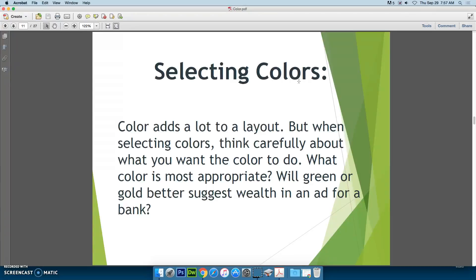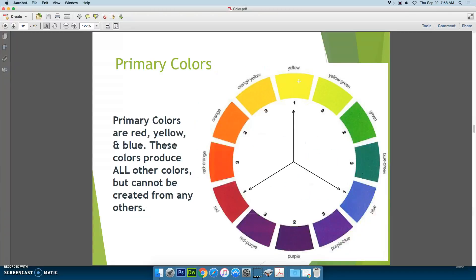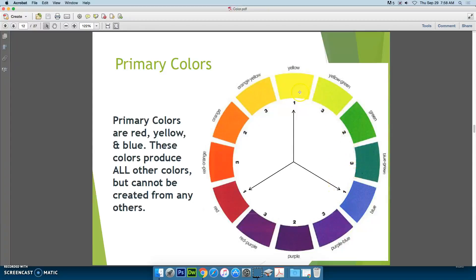What color is most appropriate? Will green or gold better suggest wealth in an advertisement for a bank? So when we look at this color wheel, we have the arrows pointing at our primary colors. Our primary colors are red, yellow, and blue. Basically, by combining different amounts of two of those colors, you can create every color in between. Combining red and yellow creates everything in between those two, combining red and blue creates everything in between those, and combining yellow and blue creates everything in that range.